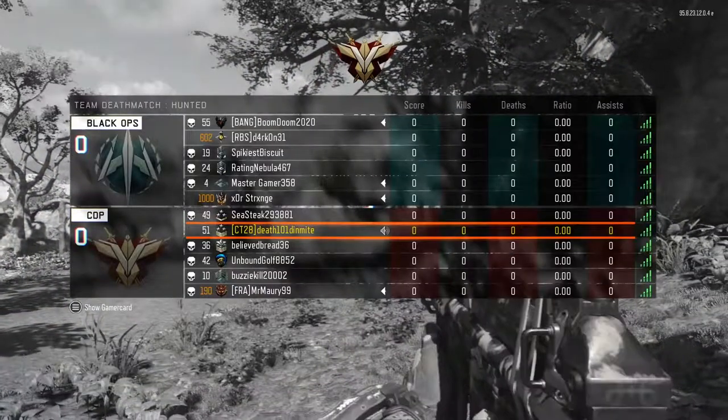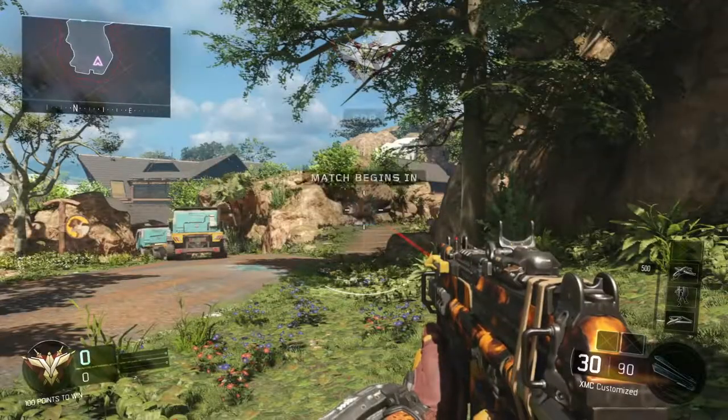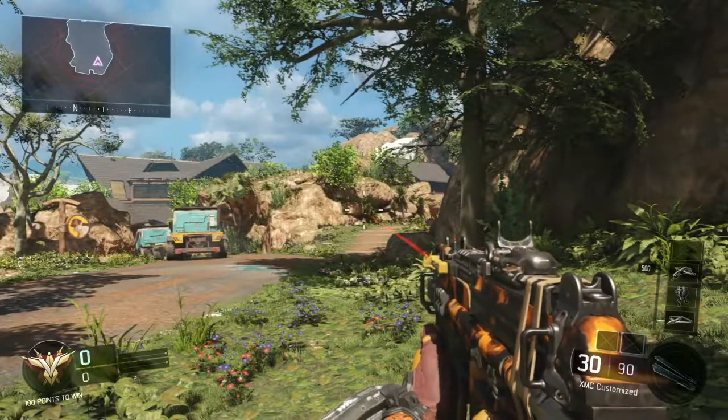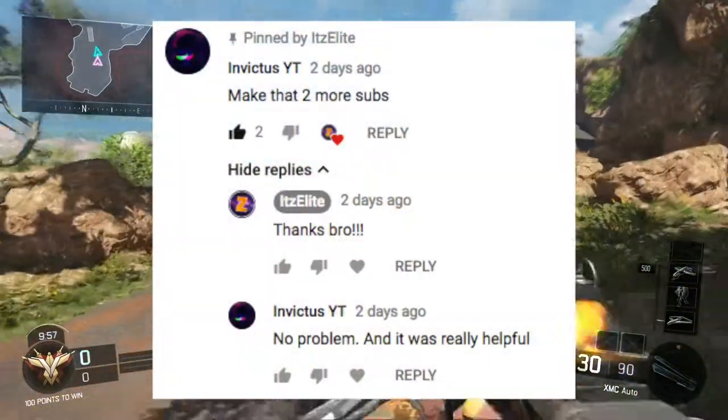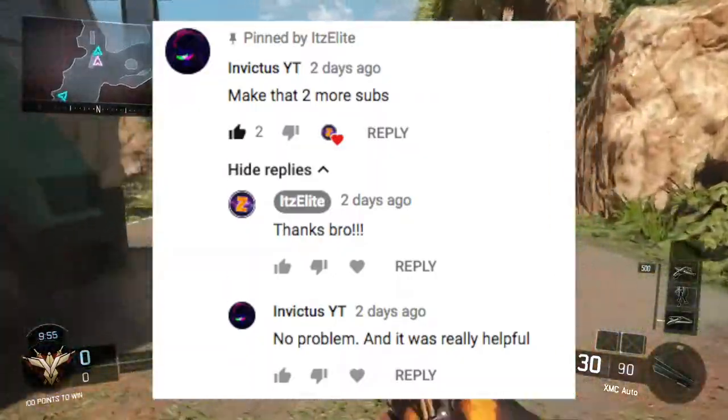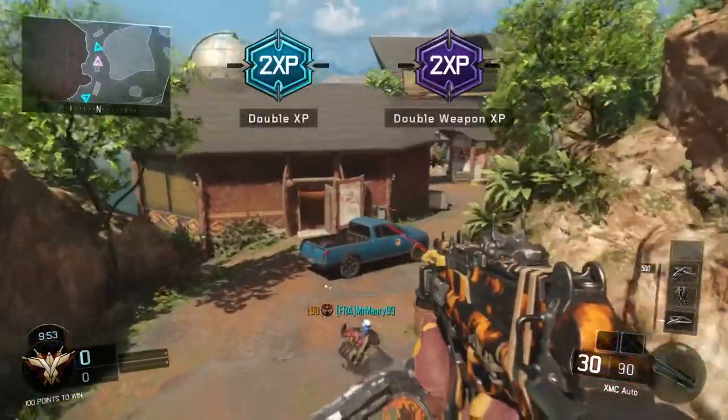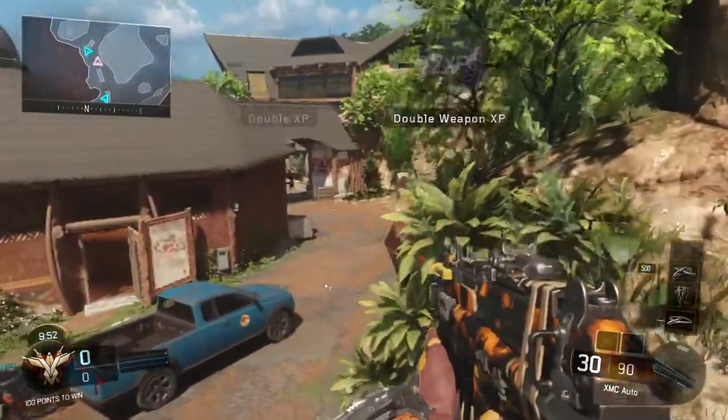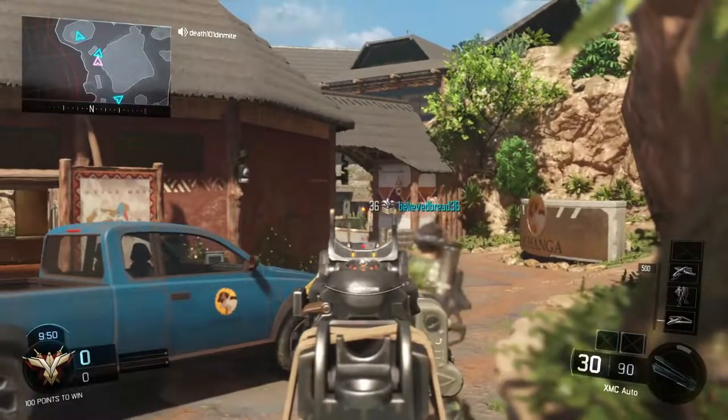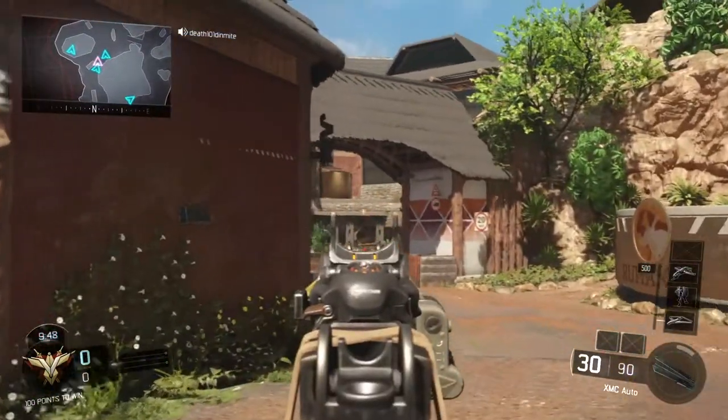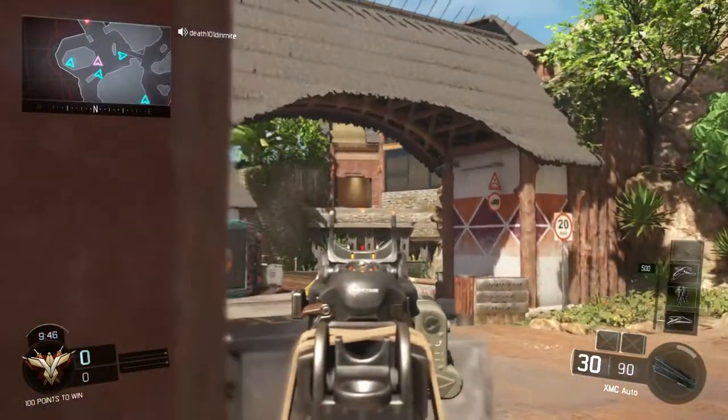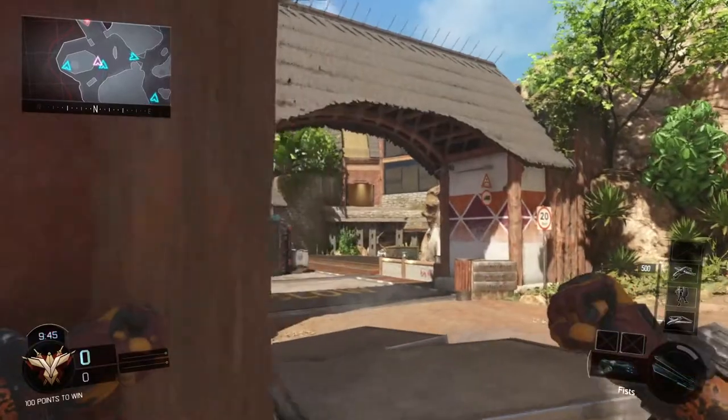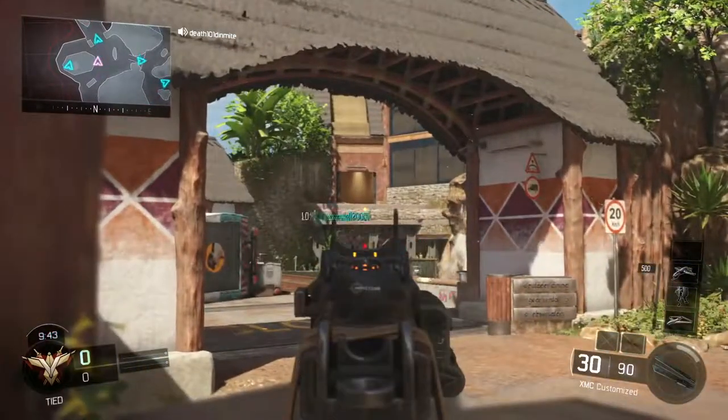Before we get into the video I just want to give a quick shout out to Invictus YT for commenting on my YouTube video. I said thanks bro, he said no problem and it was really helpful. That made me feel pretty good so you're getting a shout out.